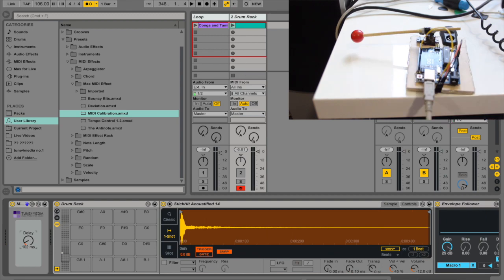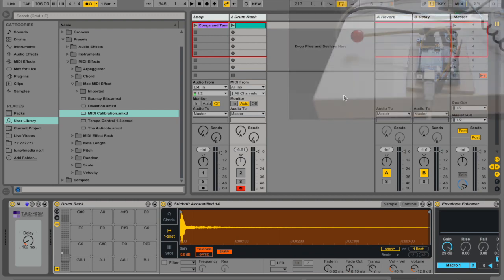So that's it. This is how you build a pretty simple and easy and cheap drum robot that works with Ableton Live. And I hope you enjoy this video. And if you like this video, please subscribe for more and see you next time. Stay tuned.